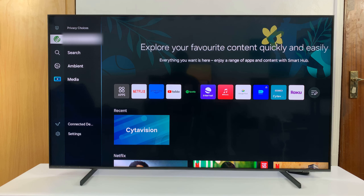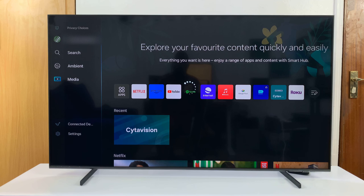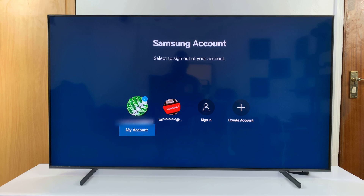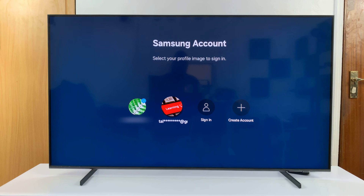Now the other one has not been deleted. I can always go back to that particular Samsung account and switch back to it when I need to. You can have different profiles using different Samsung accounts on your Smart TV.